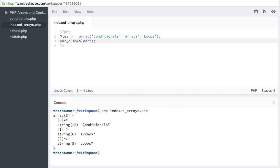Each array element requires a key. PHP automatically assigns a numerical key by incrementing the largest previously used integer key. By default, arrays are zero indexed, meaning the first value is zero, then one, then two, and so on.